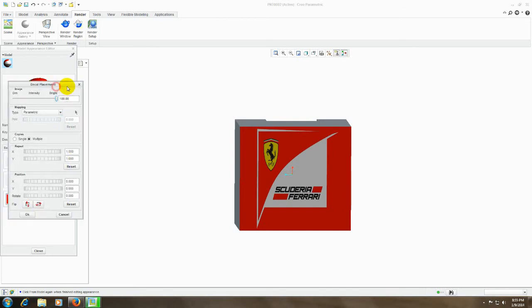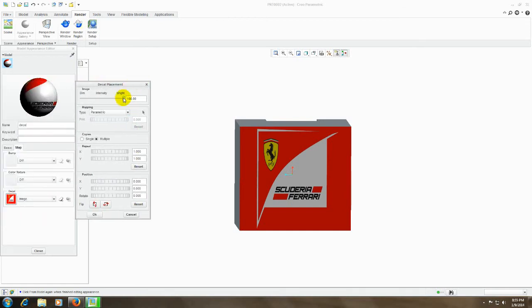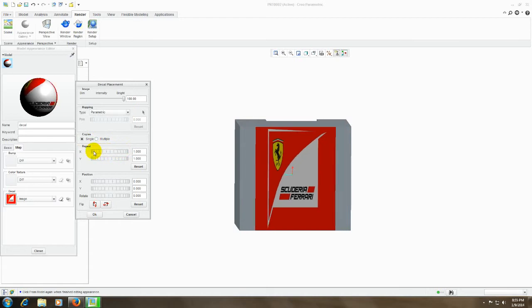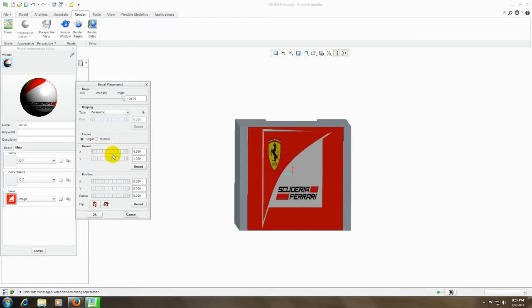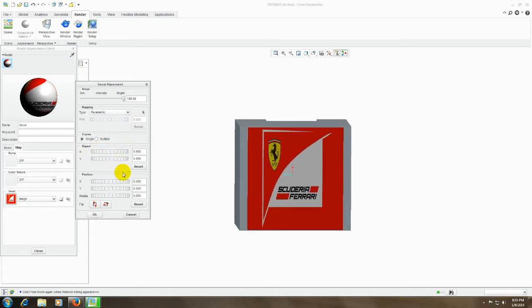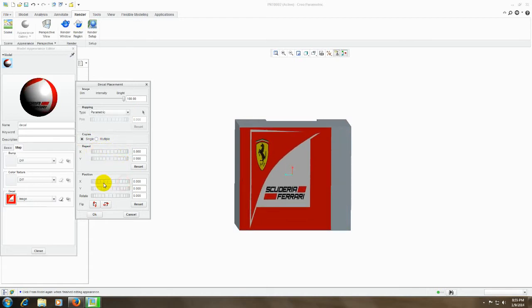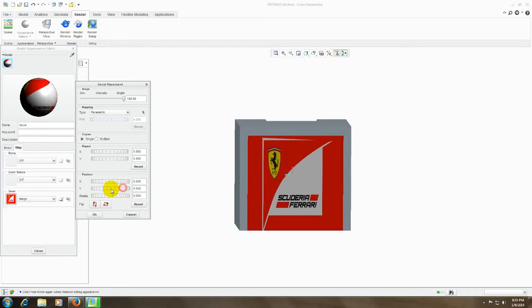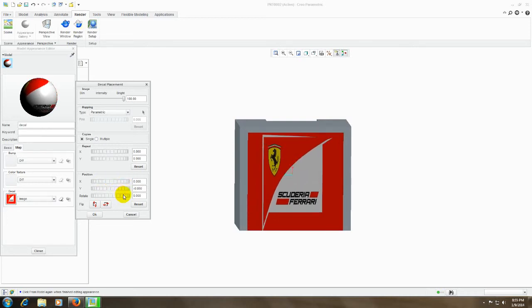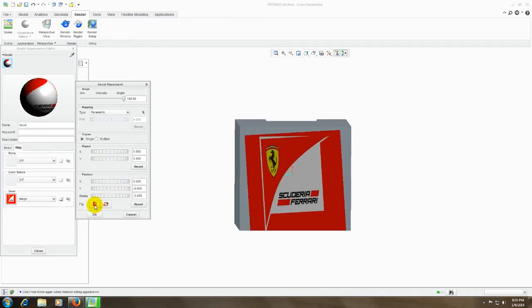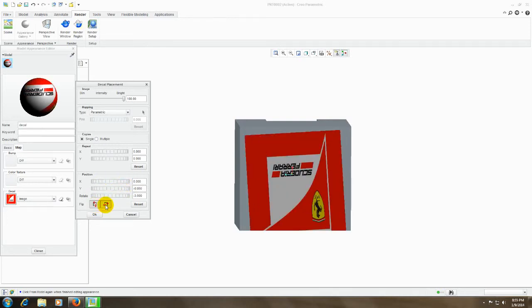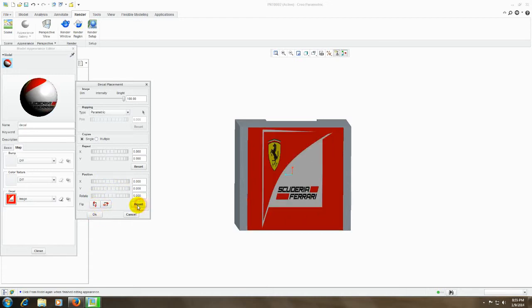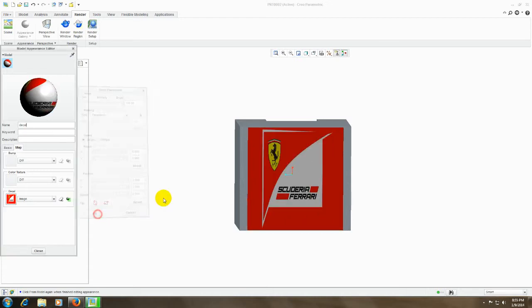Now you can select anything bright or dark, and also the mapping type and also the number of copies. Let me put that to single and repeat the position, and also the position X and Y. You can also rotate your model, you can also flip it horizontal or vertical. So I'll reset that and click OK.